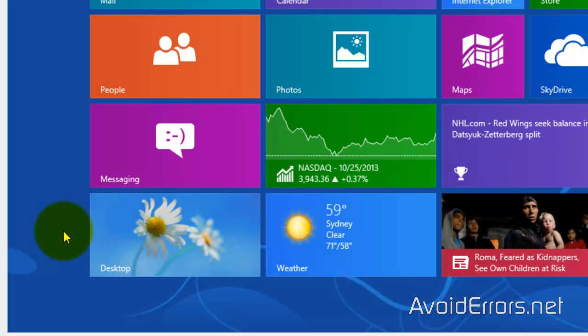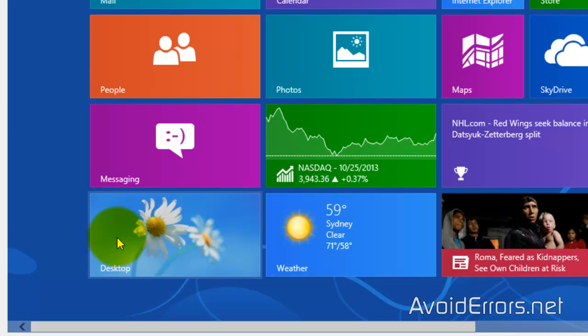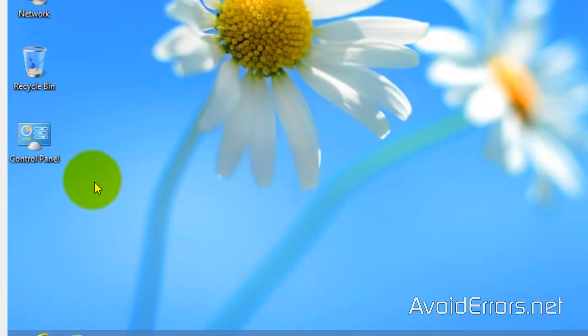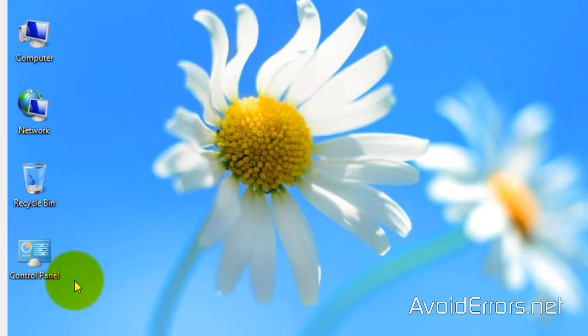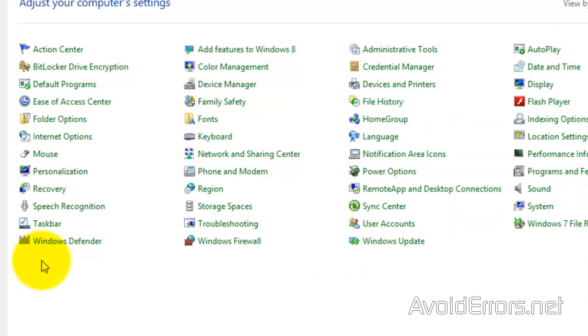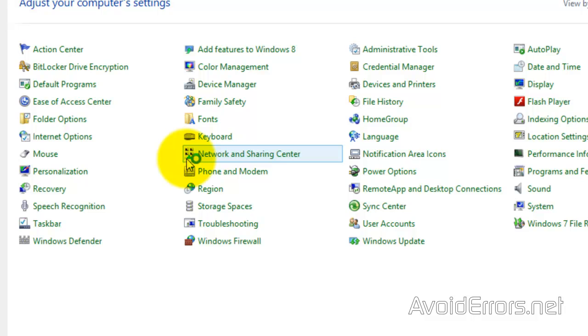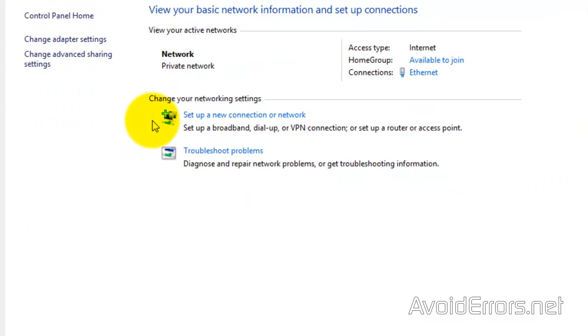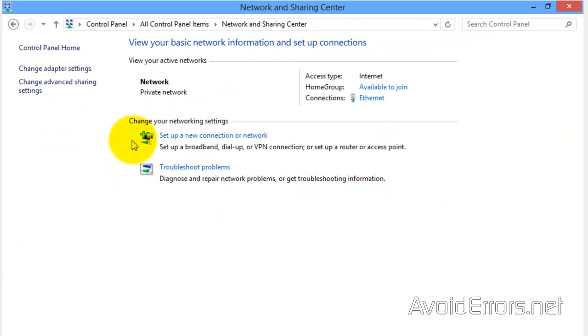I'm using Windows 8 for my client. It's the same for 8.1. So, go to the Desktop, Control Panel, Network and Sharing Center. Now, here, set up a new connection or network.